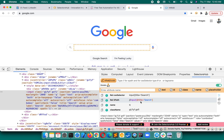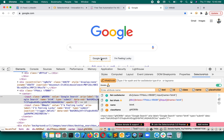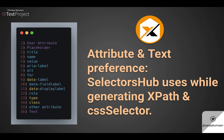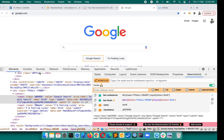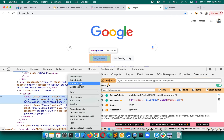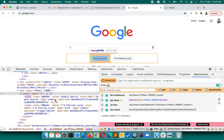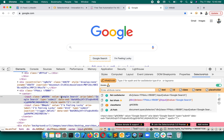Opening SelectorsHub, you can see it's generating with title because title is unique for that element. For another element where name, value, and type exist, it generates with name since name is present. Let me edit the HTML and remove the name attribute — now without name it takes value instead. If value were also absent, it would move to aria-label.